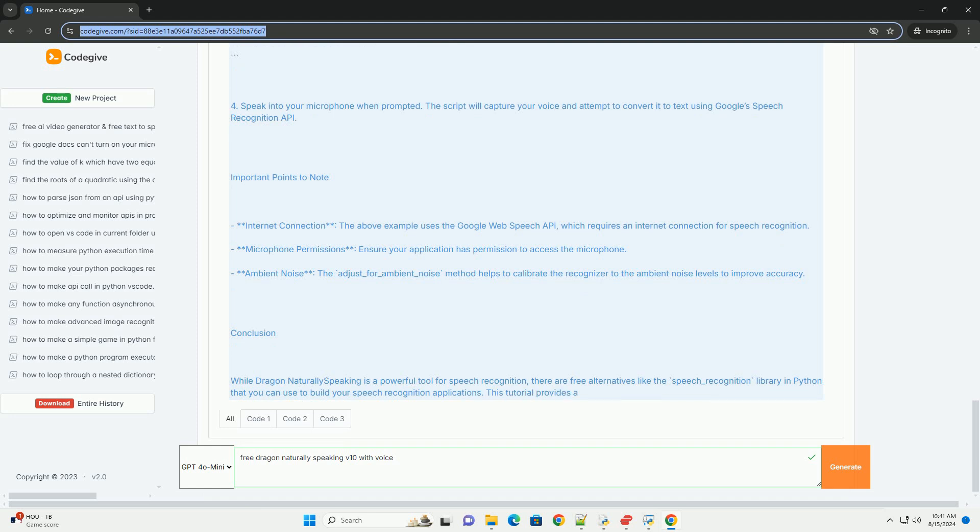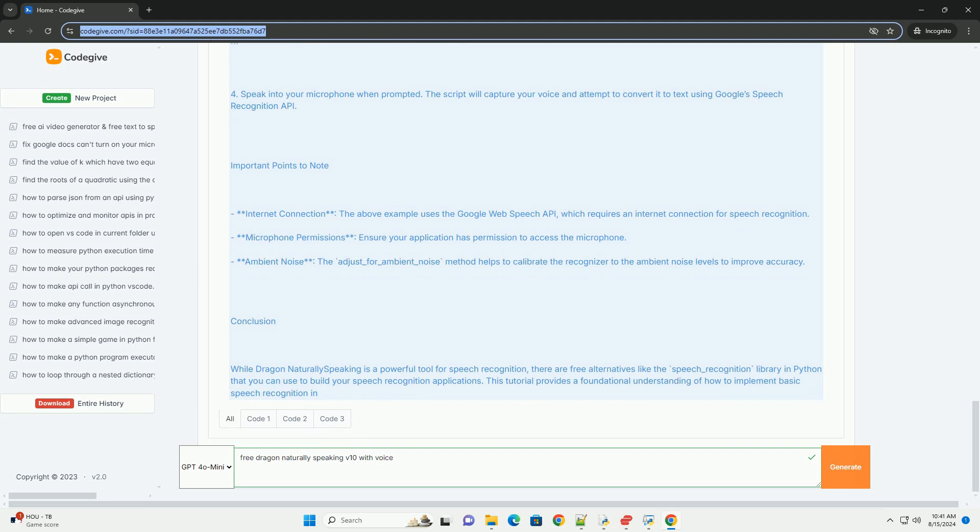Important points to note. Internet connection: the above example uses the Google Web Speech API, which requires an internet connection for speech recognition.